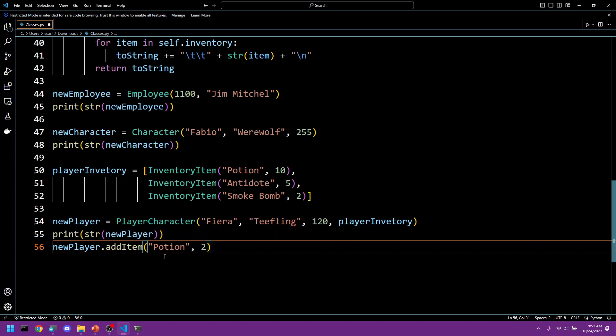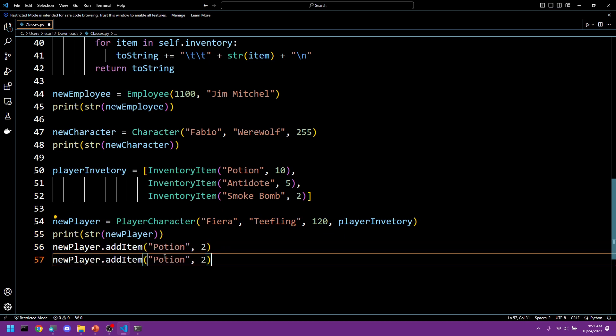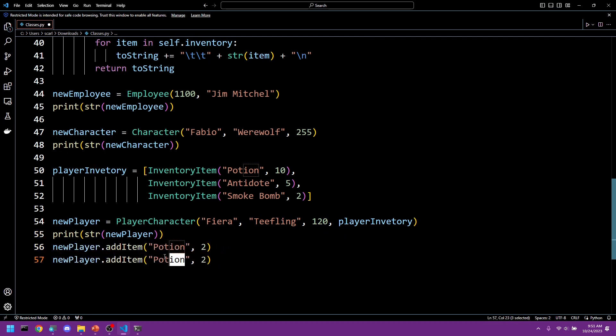And we're going to do potion and we're going to add two. Now we're going to copy paste this and we're going to do a different one.